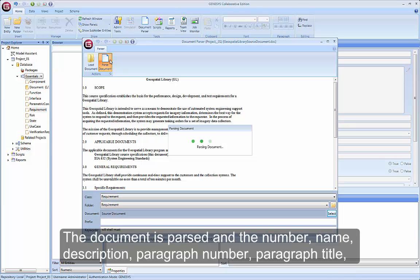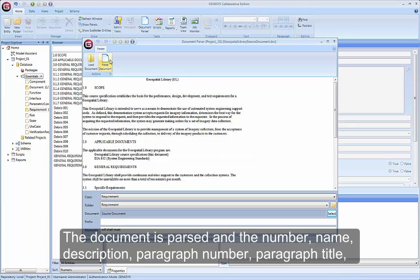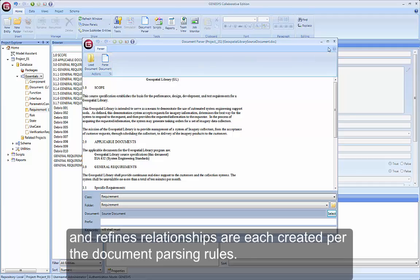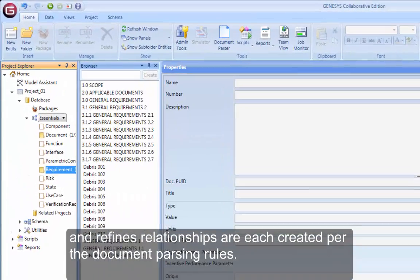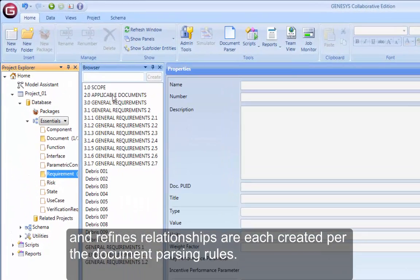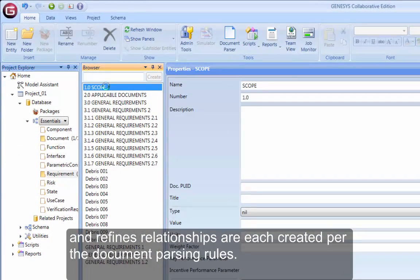The document is parsed in the Number, Name, Description, Paragraph Number, Paragraph Title, and Refines relationships are each created per the document parsing rules.